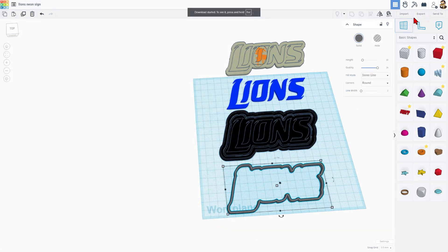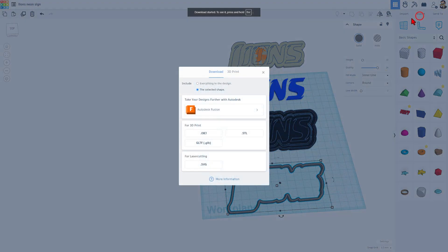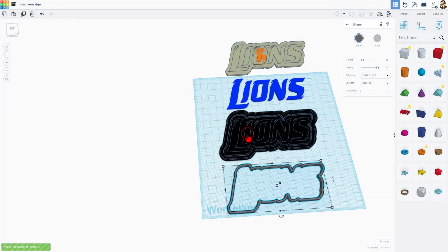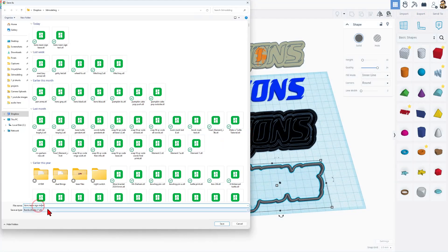And finally export, still selected shape STL. And I'm going to call this one sign ring.